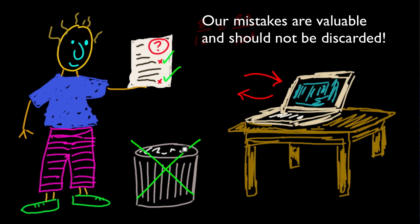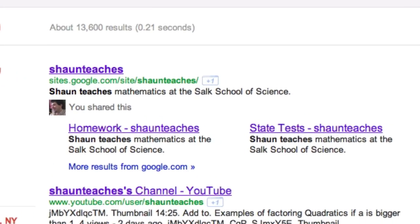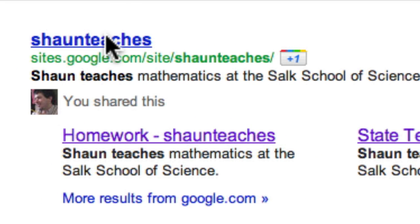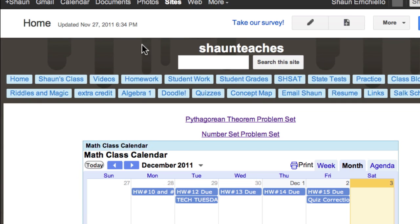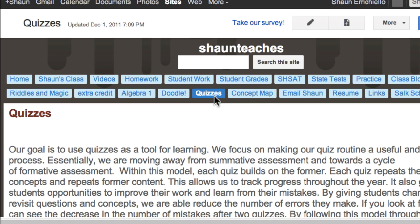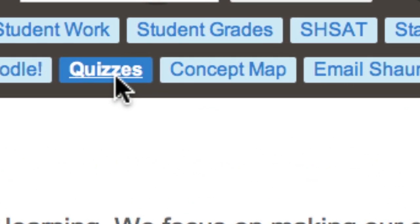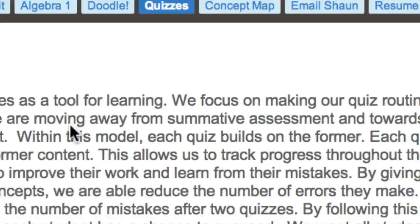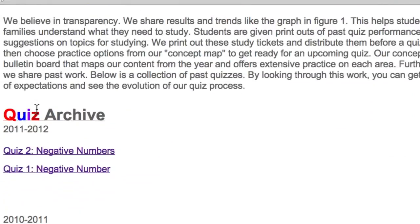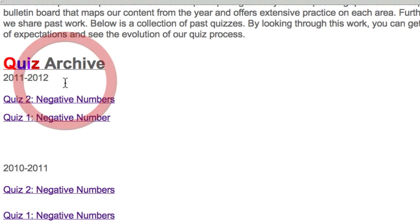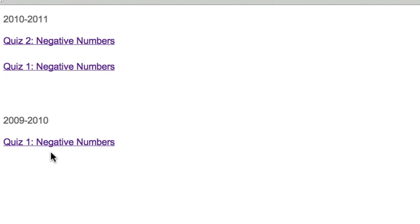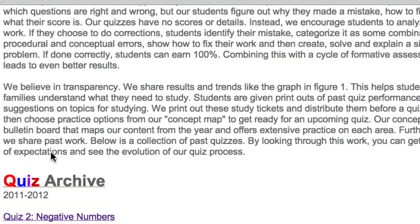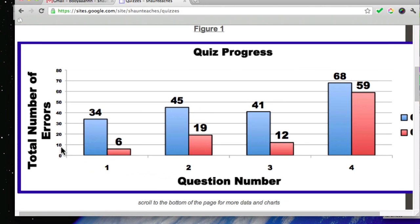And this has been working. Let's take a look at the data. One of our goals has been to be very transparent. We want to share with you everything we know about quiz results. So on our website, if you click quizzes, we review our philosophy on quizzes. We share old quizzes from past years. These are accessible for practice and review. And we also share our data.